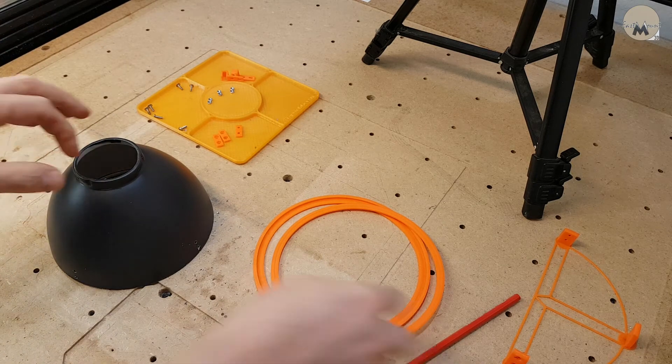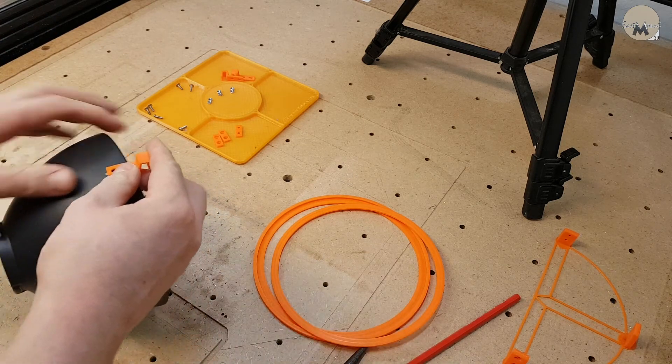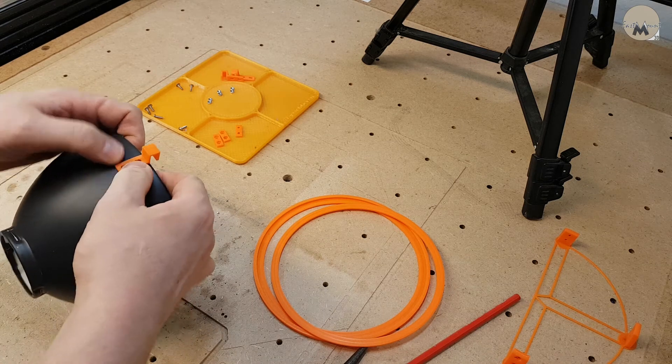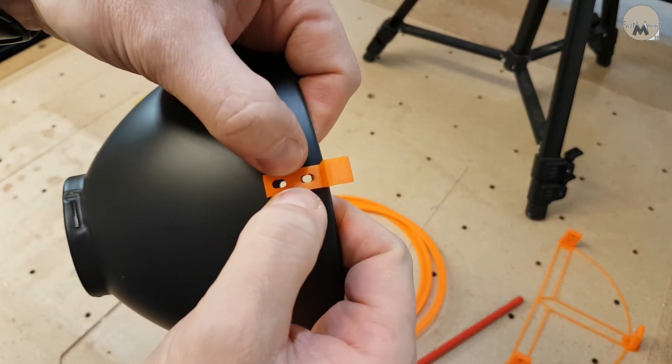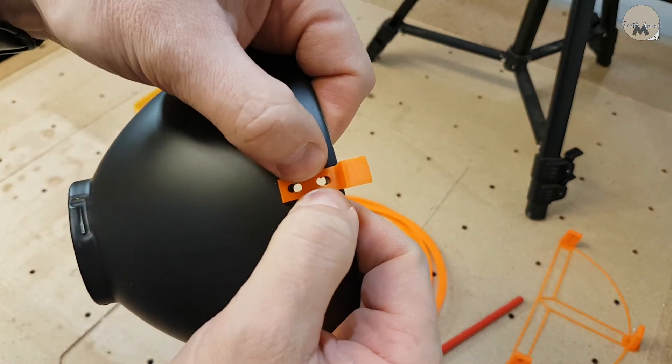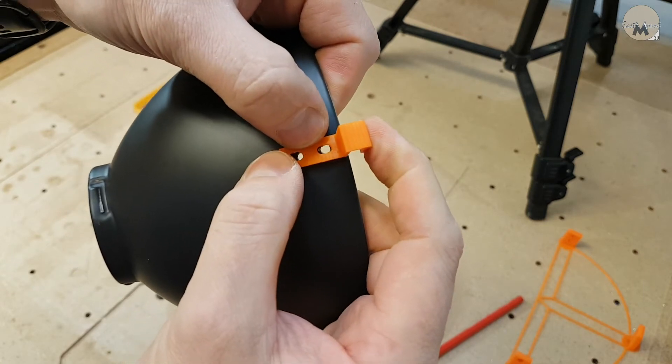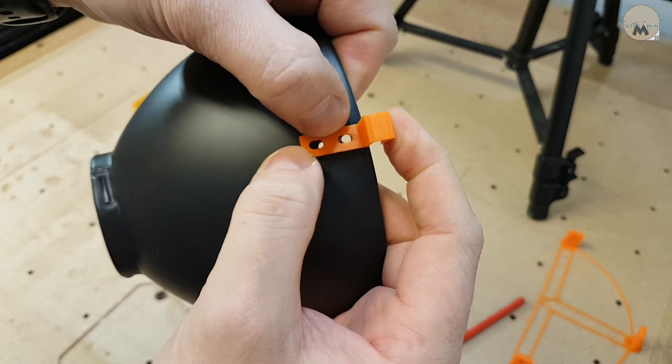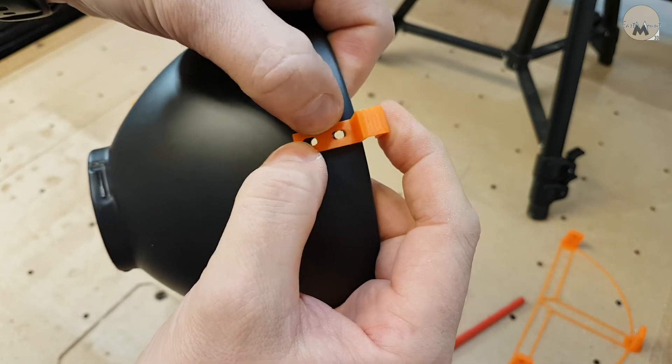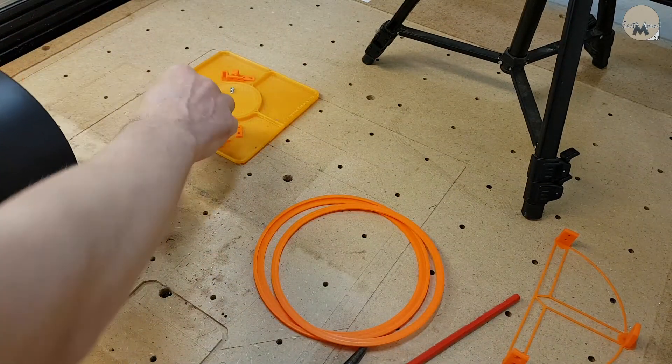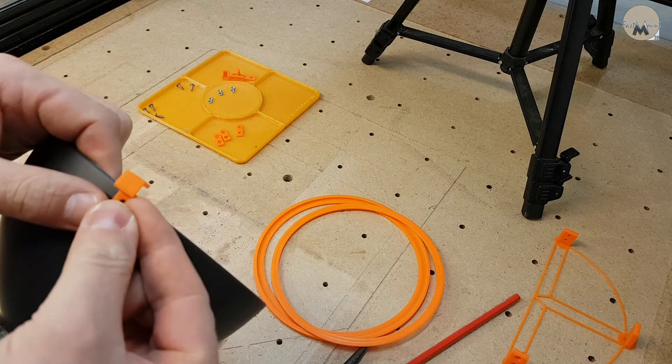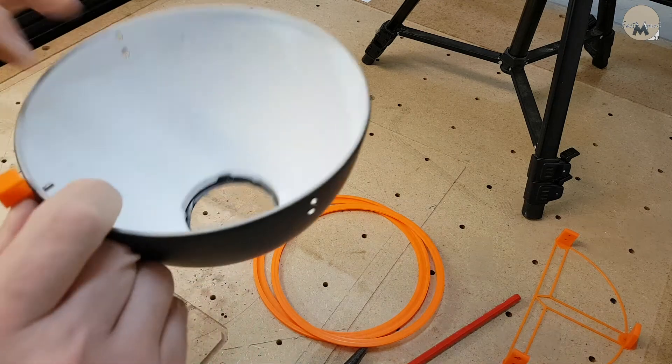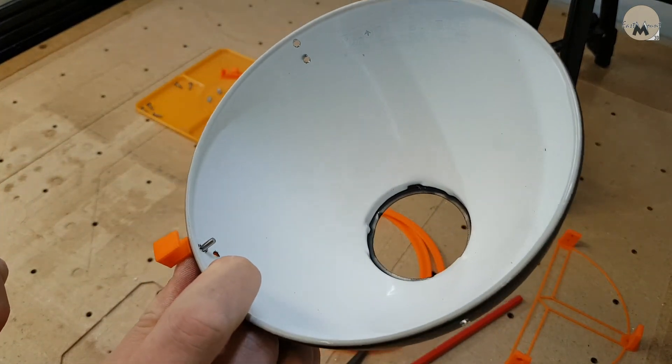The rest is pretty simple. We need to mount these on the outside. If you notice, I've made these holes a bit longer so you can fine-tune your position, but for now we are just going to get them mounted.